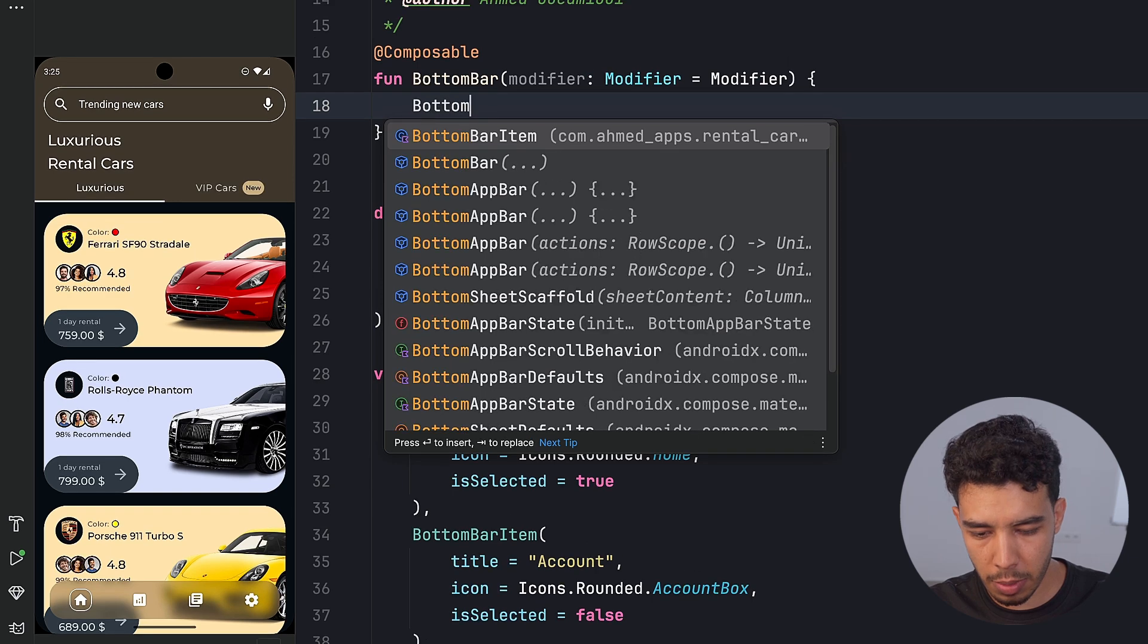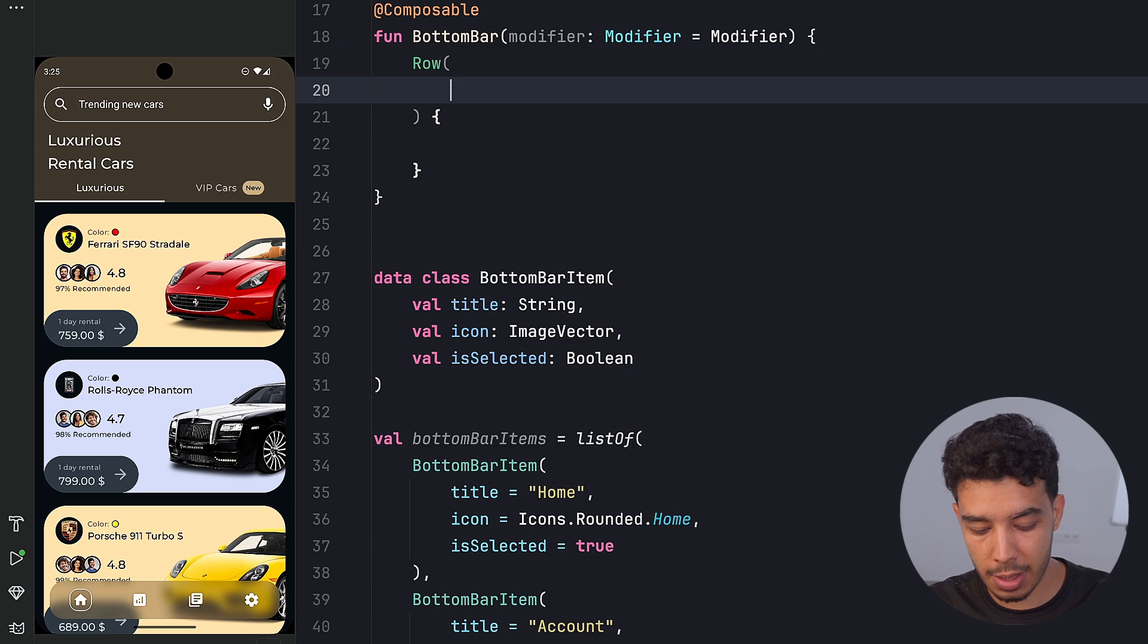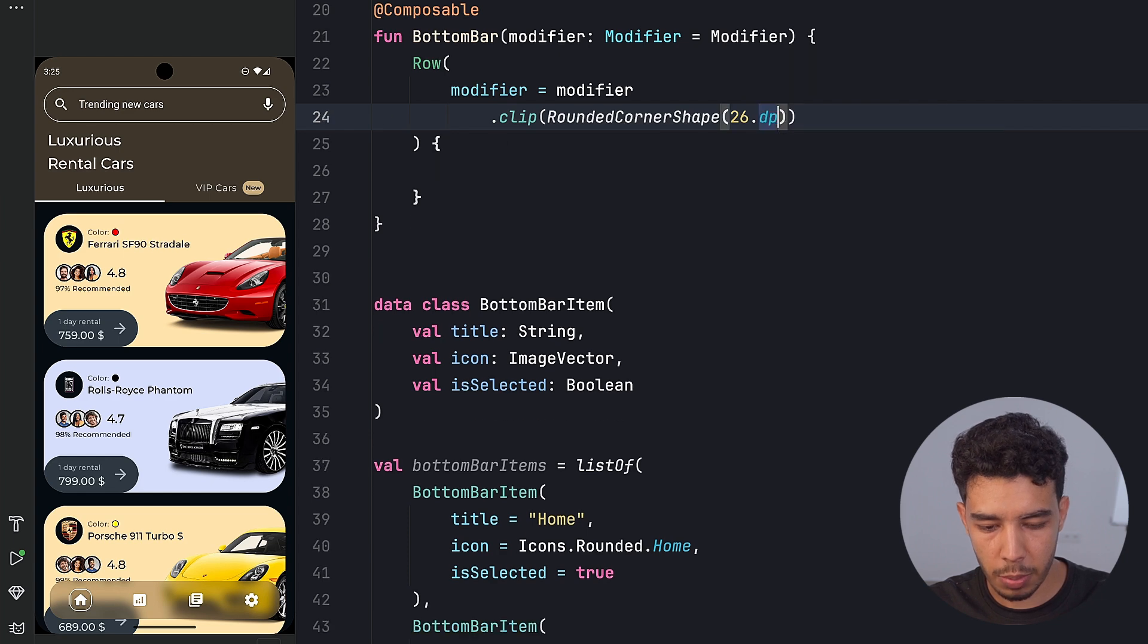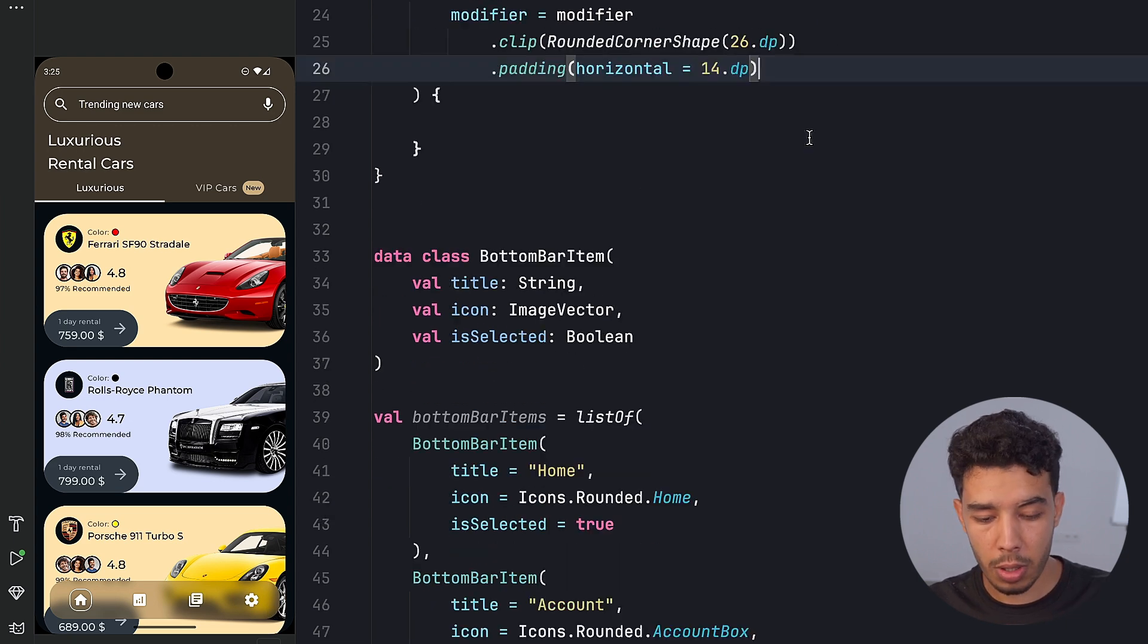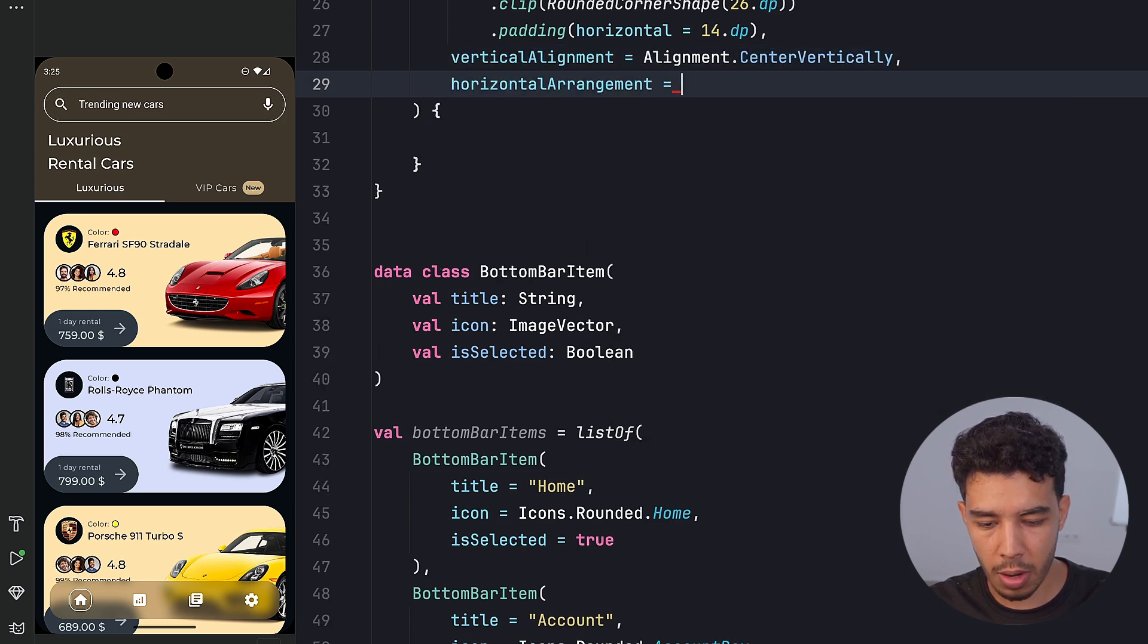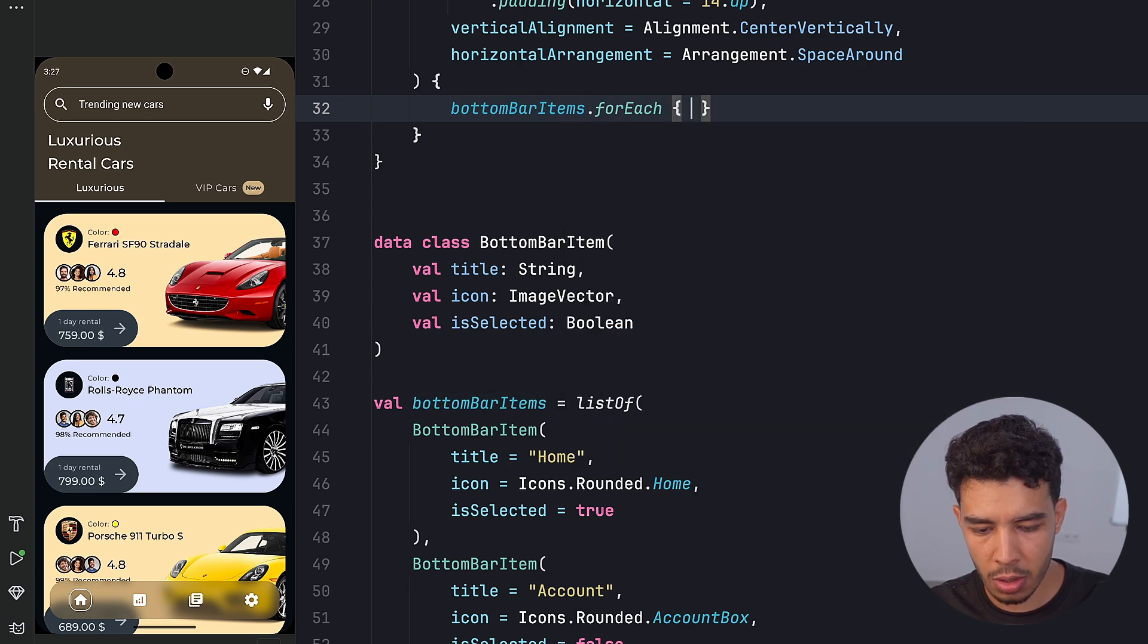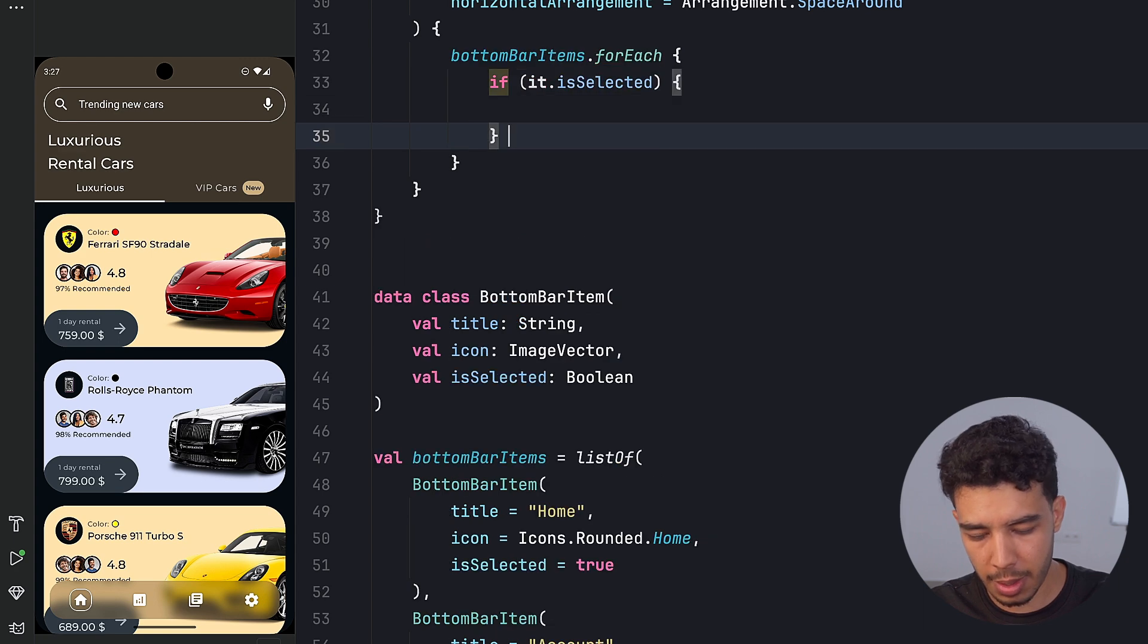We already get this bottom bar or bottom app bar from compose, but we don't really want to use those. We'll create our own version of this. So that is a row that takes our modifier. We want to clip this to give it rounded corner shape of 26.dp. And then padding horizontally 14.dp. This is just for the first item and the last one to push them a little bit to the inside. We want to give it a vertical alignment, alignment dot center vertically, and then horizontal arrangement, arrangement dot space around, which means just fill in as much space as we can in the row.